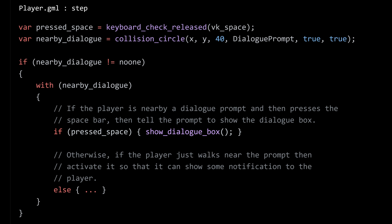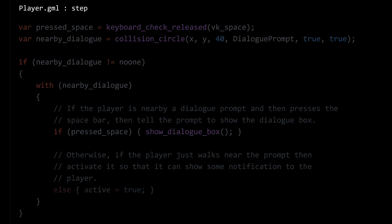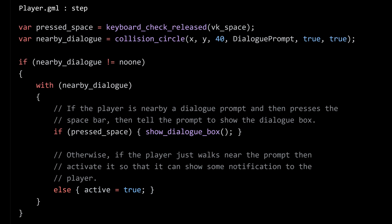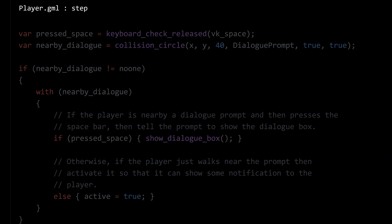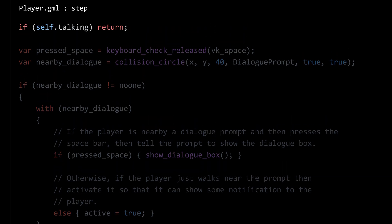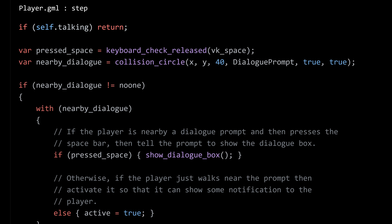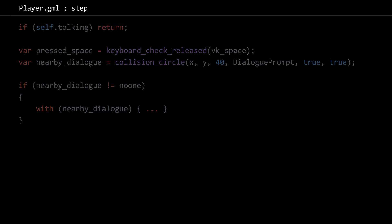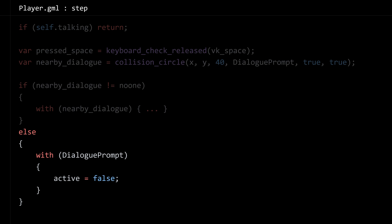For now it's not implemented but we'll get to it. Otherwise, I'm going to set the dialogue prompt to active — we can use active to figure out if it should be showing that notification sprite above it or not. I also want to completely stop the player from doing anything if it's marked as being in a state called talking. So if self.talking equals true, that handles the scenario where we are colliding with a dialogue prompt. If we don't collide, I'm just going to loop over all the dialogue prompts and set them to active false.